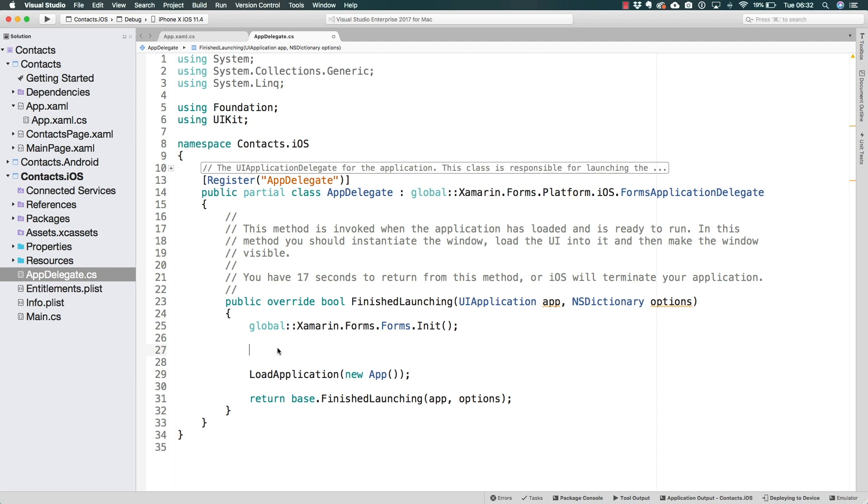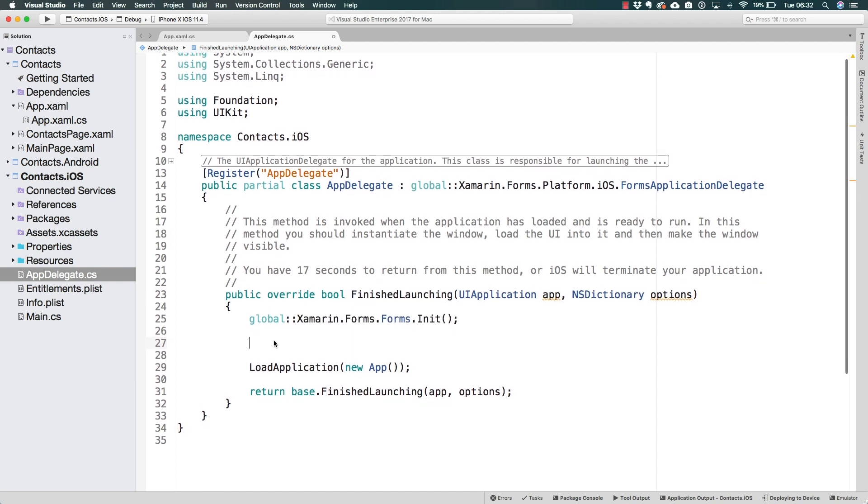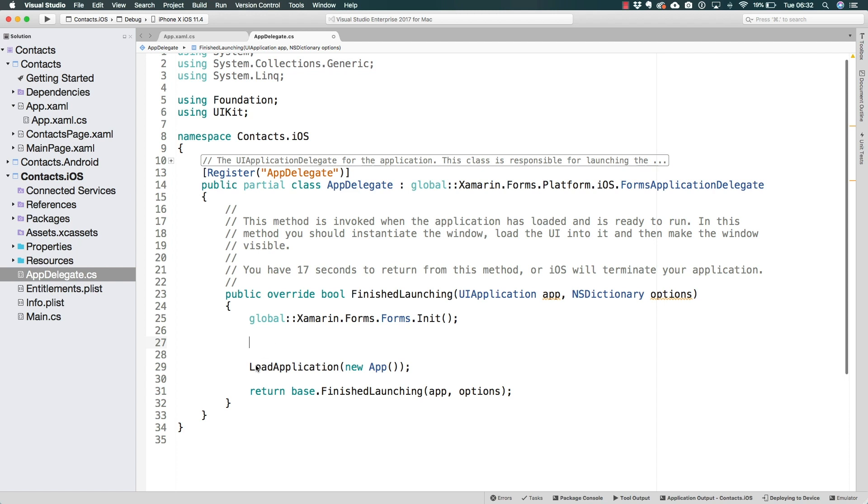And the finish launching method is the one that does that as well. So we know that the load application is being used to load the iOS application from the Xamarin Forms functionality that we're coding over in the shared project.